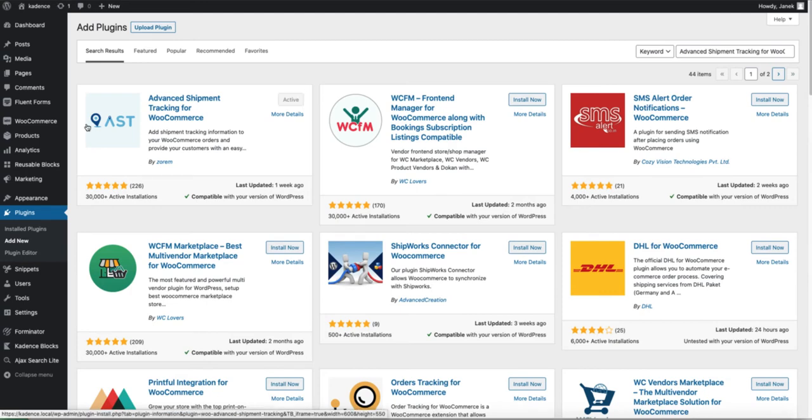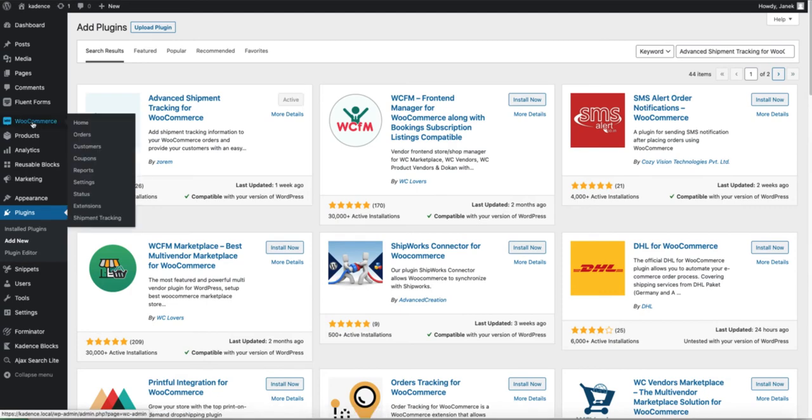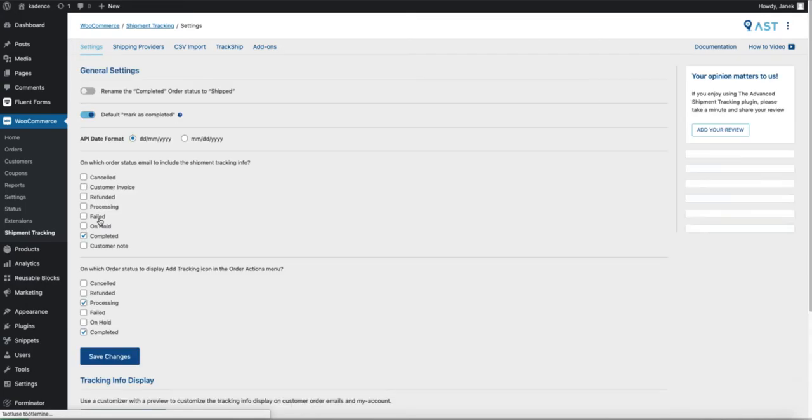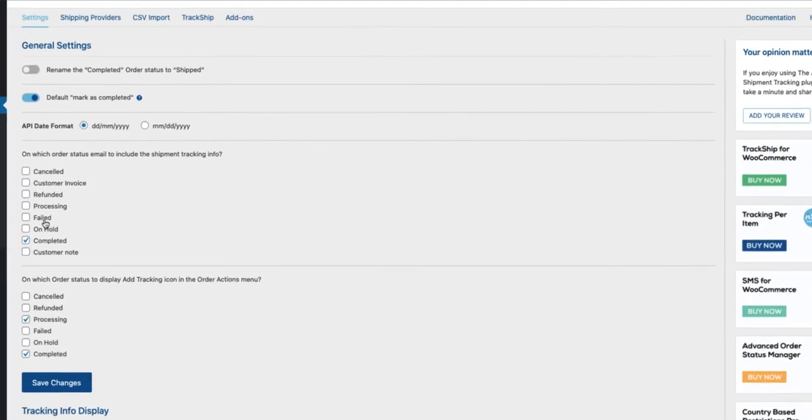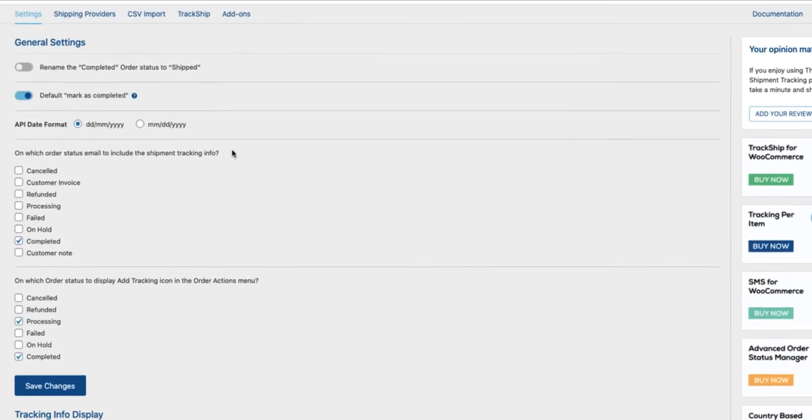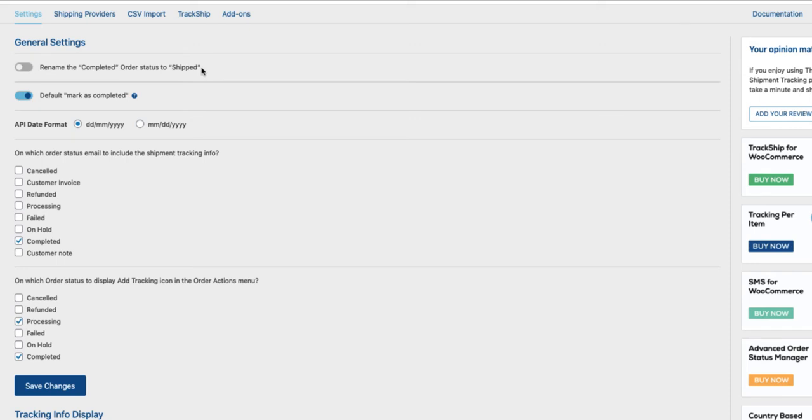After activating go to WooCommerce and shipment tracking. Here are lots of options for you so let's take a closer look. First one, rename the completed order status to Shipped. So instead of showing the order status as completed, if you want to show it as Shipped, then activate this one here.